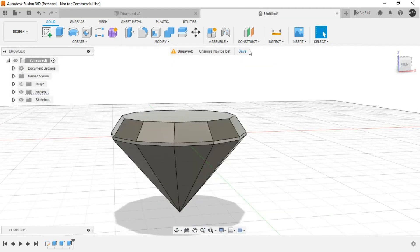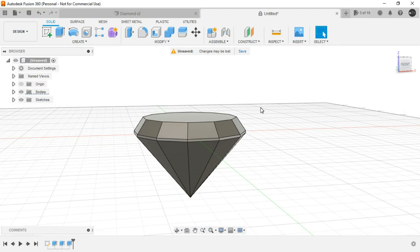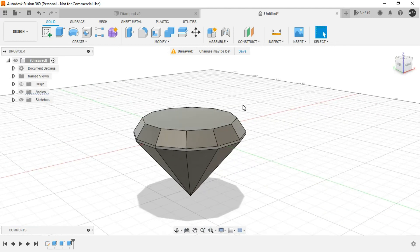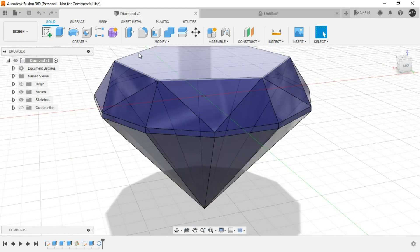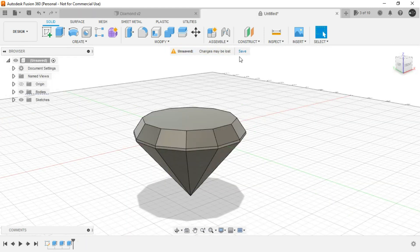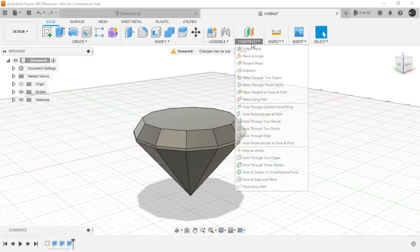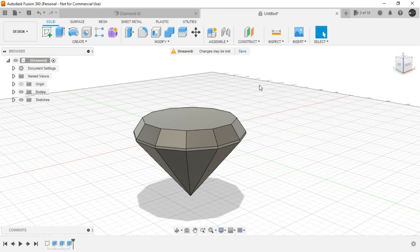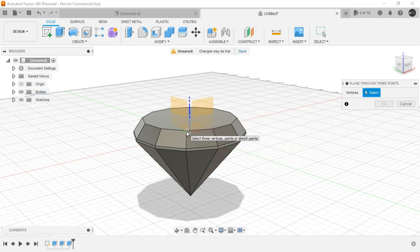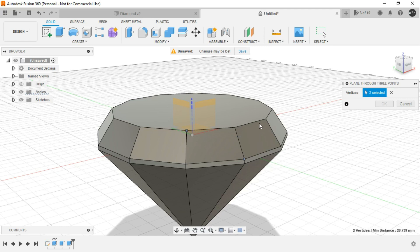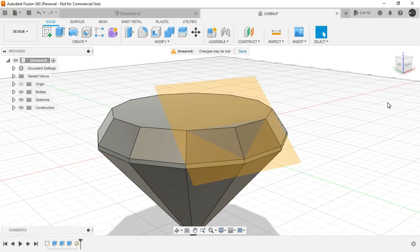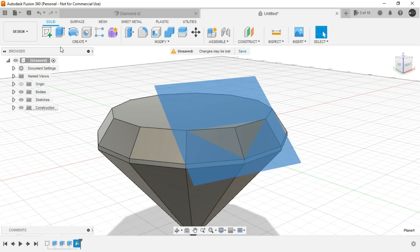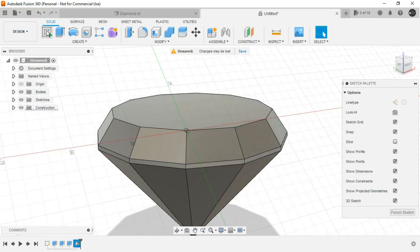And for the same reason we are using 3D sketch. This you will understand when we get into it. So for creating these details first we need to create a plane through three points. For this select this point, this one and this one. Click on OK. Now on this newly created plane create a new sketch.